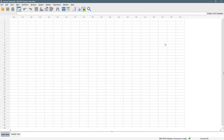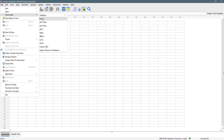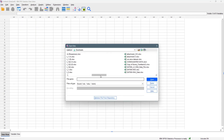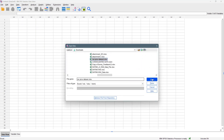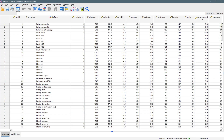Let me bring in my data sets from Excel and then we'll start the descriptive statistics with IBM SPSS. So this is my data — it is a car price data set.